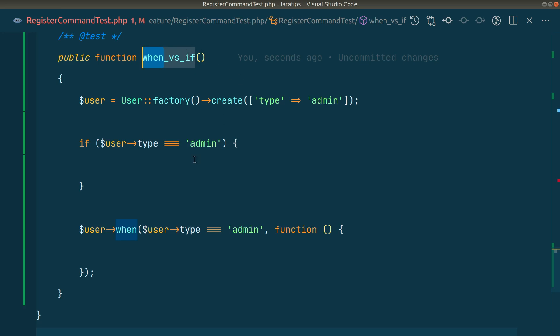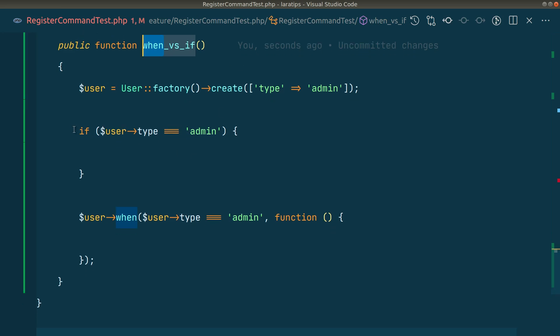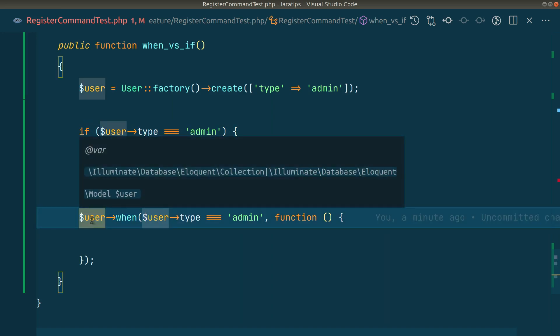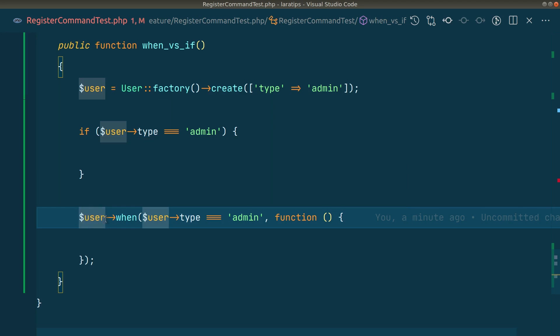If you don't know, using if like this - if user type is admin - and when user type is admin, it's both the same thing. Now let's see how much time it takes if we're using if and how much it takes when we use when. I'll show you the exact time.